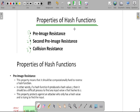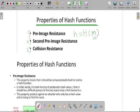In the previous lecture we have already seen that we are applying this hash function H on our message. This message will be our arbitrary length of data, and whenever we are applying this hash function on our message, then we will get this hash value, and this hash value will be called as a message digest. It should be a fixed length of data.